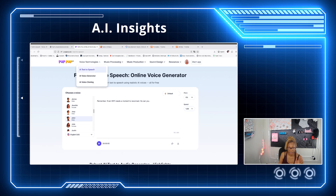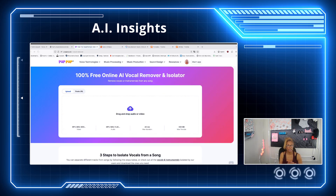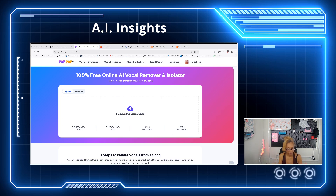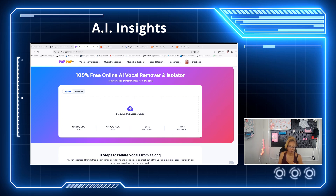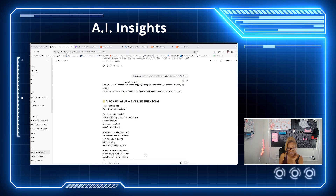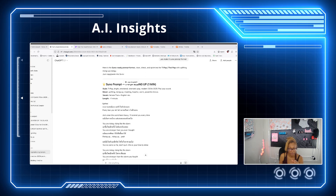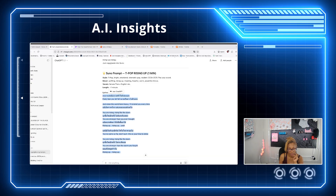Another thing I love is the AI vocal remover. I've always wondered how to separate the music from the vocals. You're going to use this software for that. I created a song — I went back to ChatGPT and asked it to create a one-minute T-pop song called 'Rise Up.' Here are the actual lyrics. Then I went a step further and asked ChatGPT to rewrite it as a Suno prompt, so ChatGPT gave me the style and the lyrics.